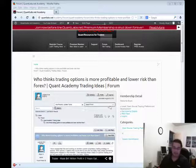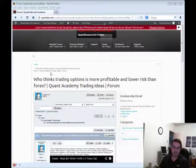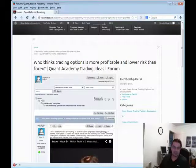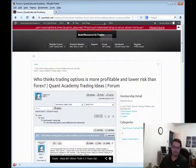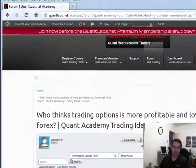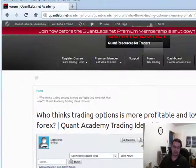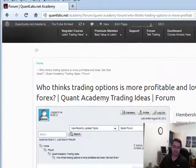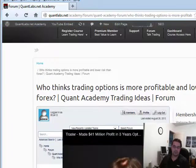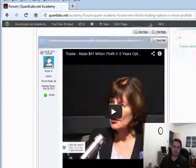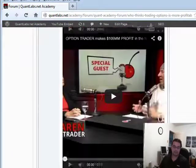Hey, this is Brian here from QuantLabs.net. I just wanted to let people know I'm looking for a coder, a programmer, to do up this strategy here.